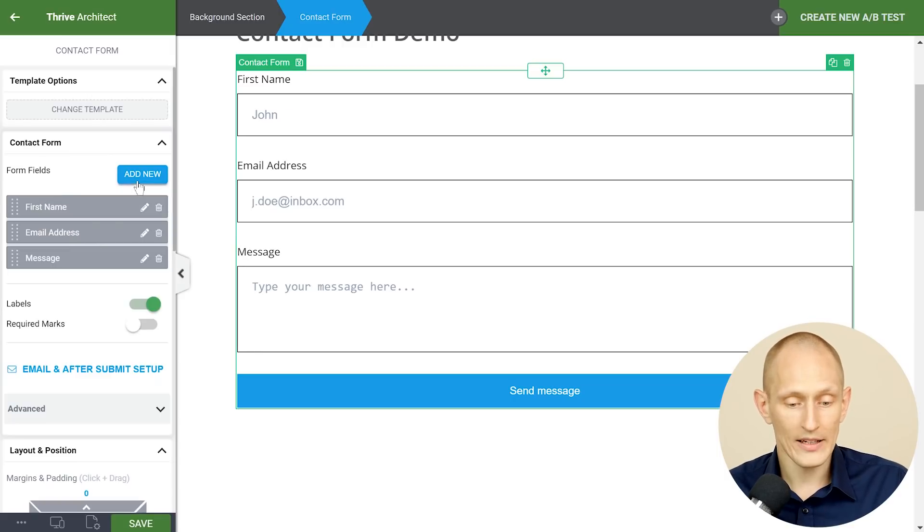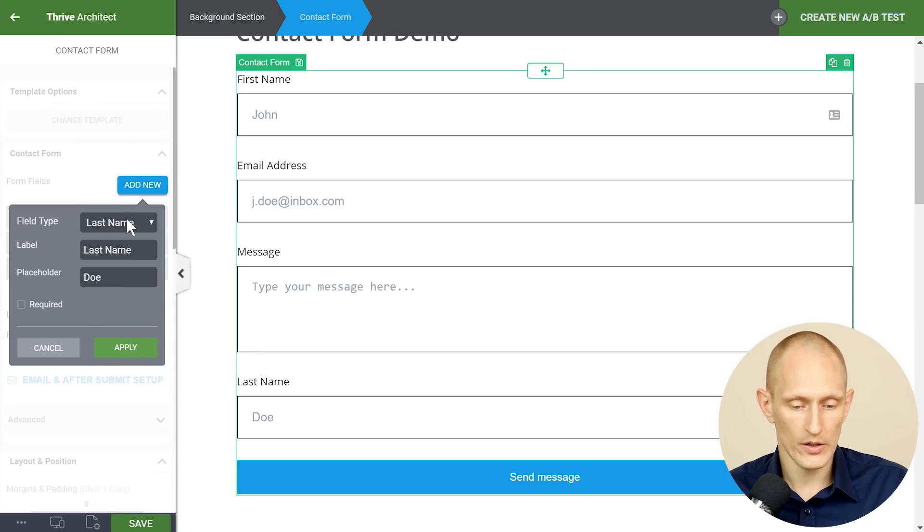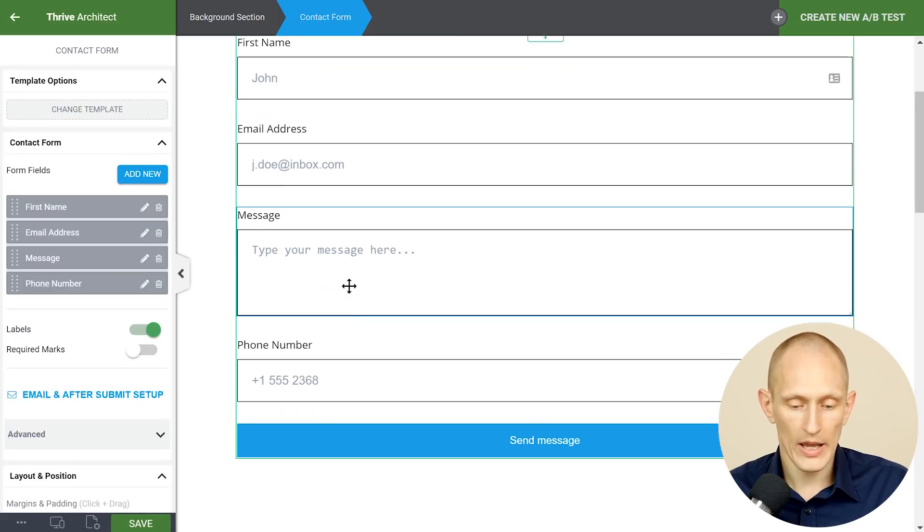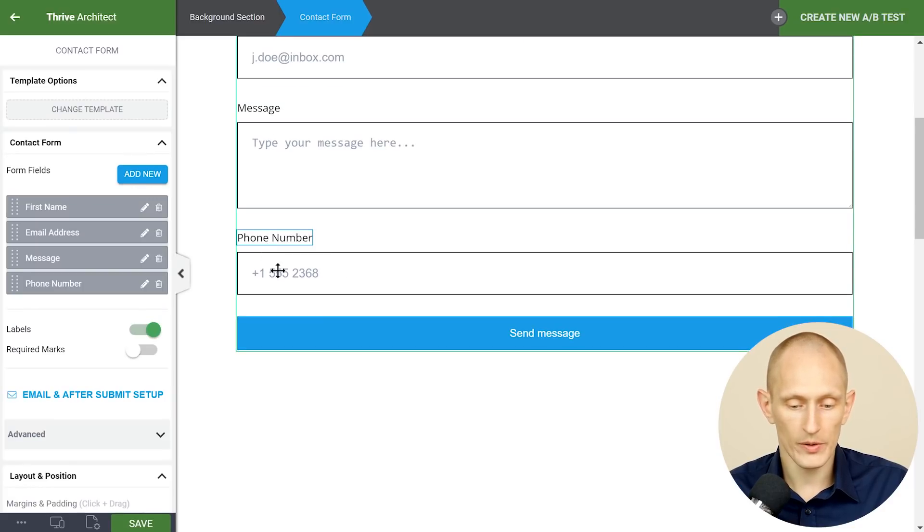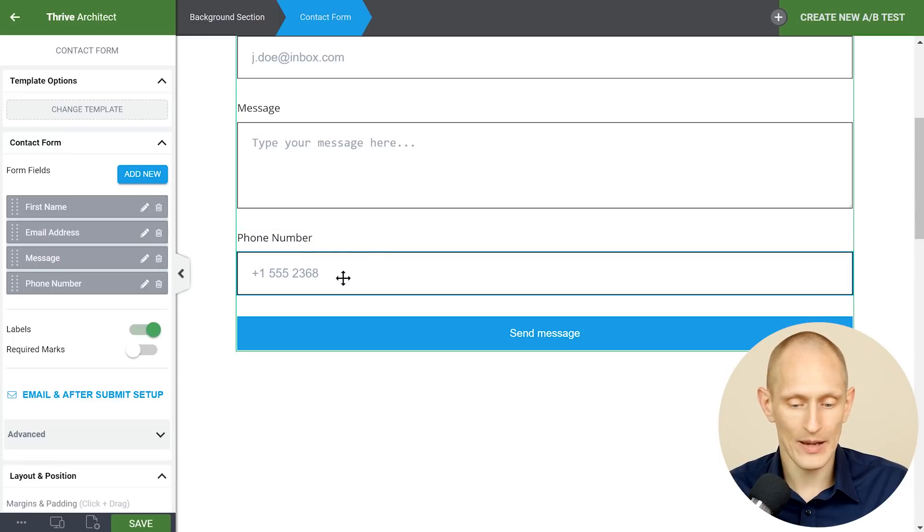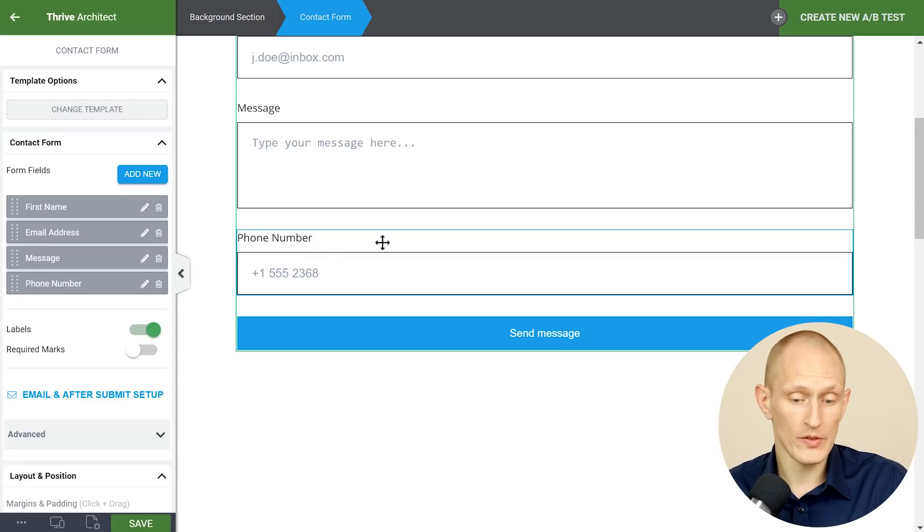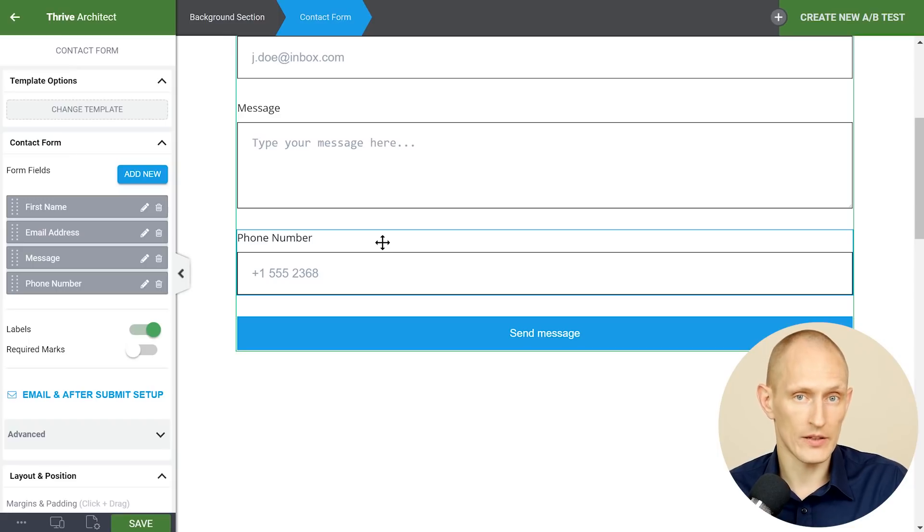You can also add new fields here. So let's say we want to add a phone number field and again we have the label which says phone number and an example which shows what a phone number is and kind of gives an example of what format you expect that phone number to be in.